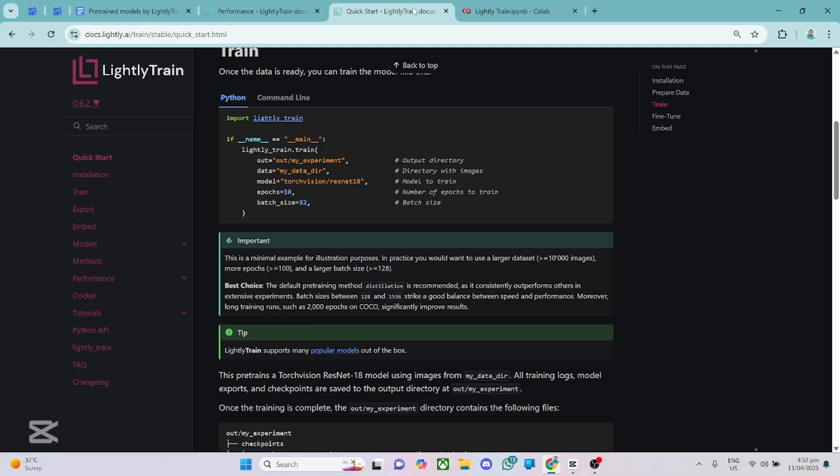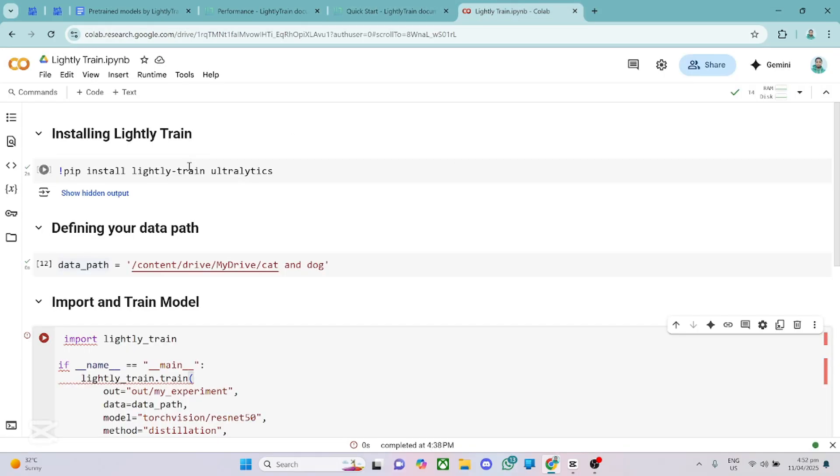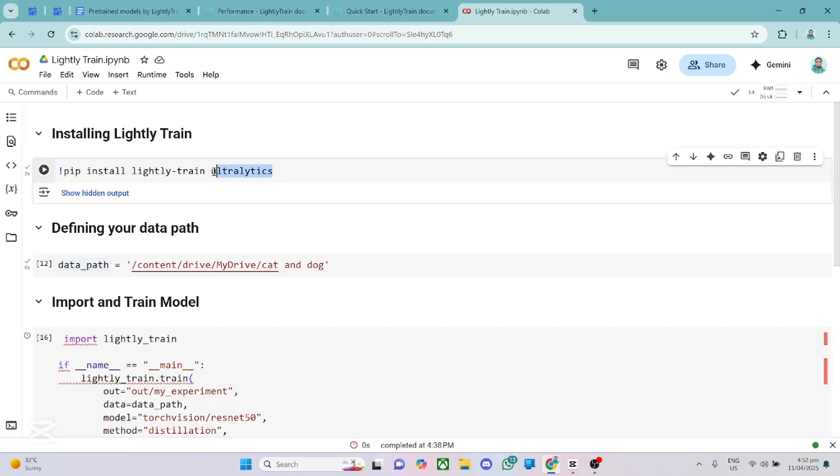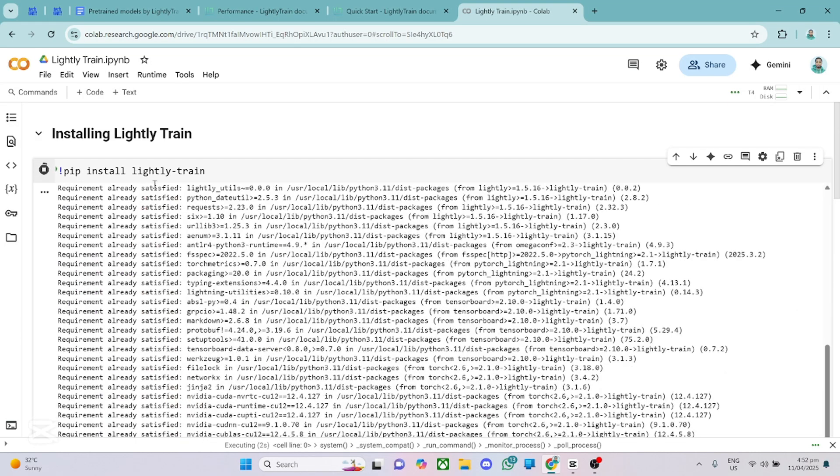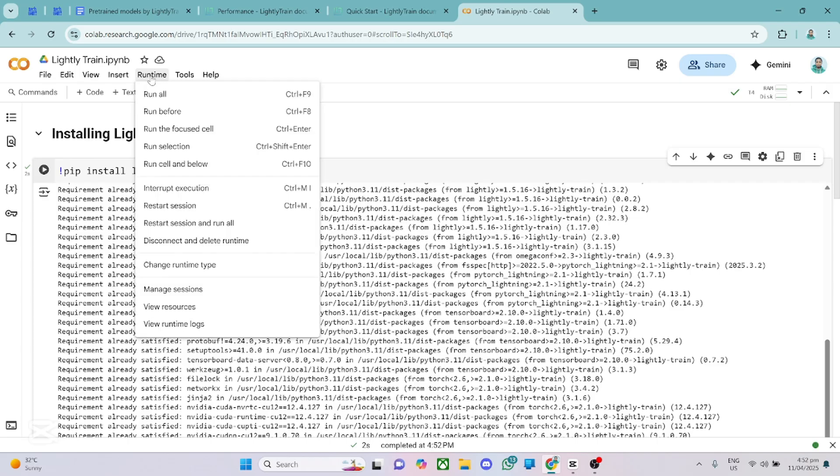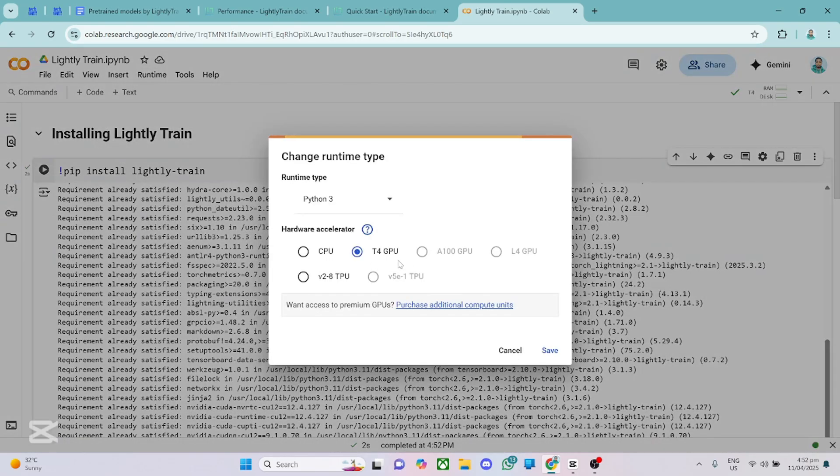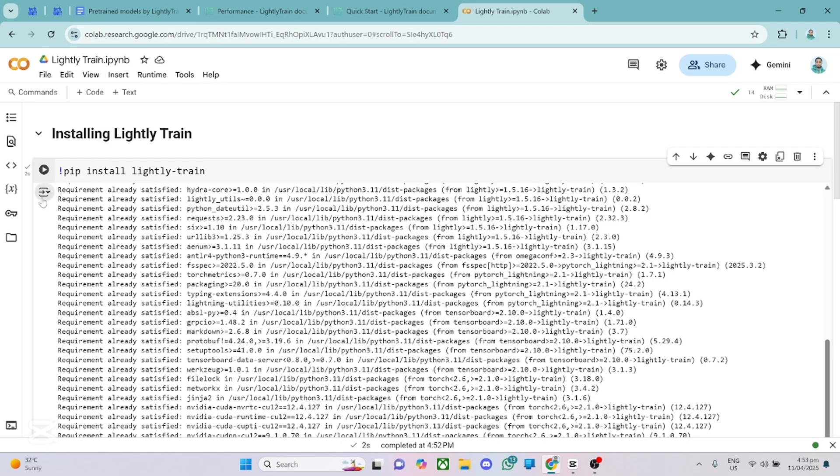Alright, so from here, I'll take you through this simple Colab notebook I've prepared for you to train your model using Lightly Train. Okay, so first of all, you just need to install Lightly Train. So pip install lightly-train. And I'm adding utilities here. Actually, I'll not be using utilities. So I'll get rid of it for now. So just hit this up and this will go ahead to install Lightly Train for you. But before you do, make sure you change your runtime. So click on runtime and click change runtime. Make sure it's on T4 GPU so that you can leverage the GPU. This will enable you to train your model very fast.